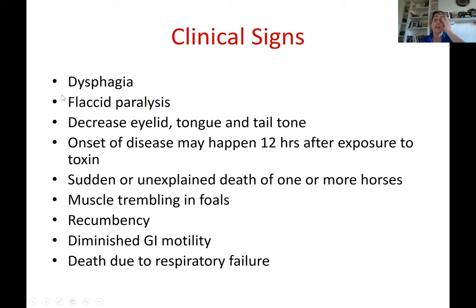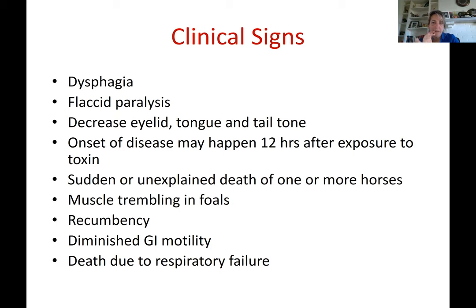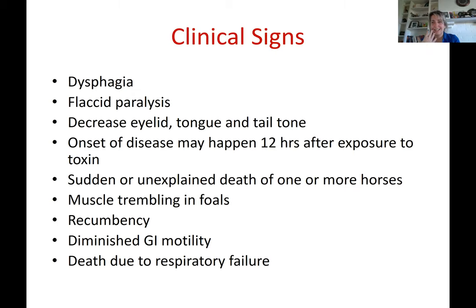Clinical signs of botulism include dysphagia — difficulty eating and swallowing. A useful diagnostic test is placing half a cup of grain in a feed tub. A healthy horse takes about two bites to eat it; a horse with botulism cannot ingest that amount even after two to five minutes, and there is excessive saliva and slobber because the horse cannot swallow. The tongue is flaccid and hangs outside the mouth, and there is significant drooling.